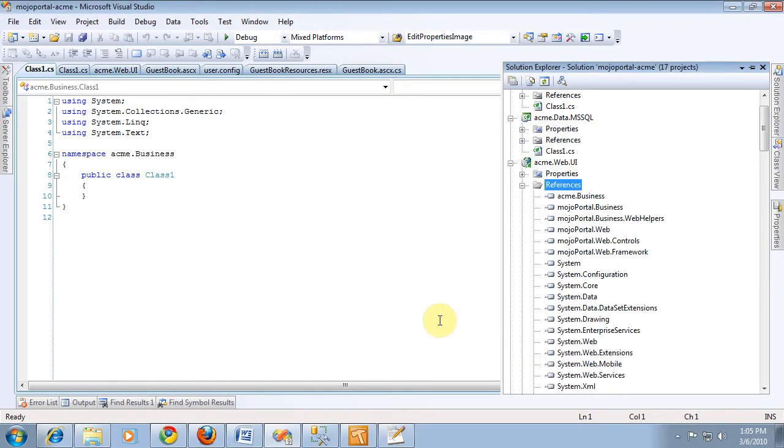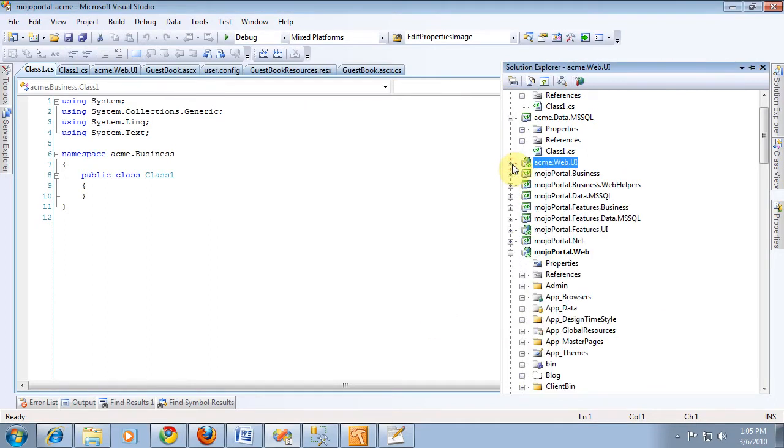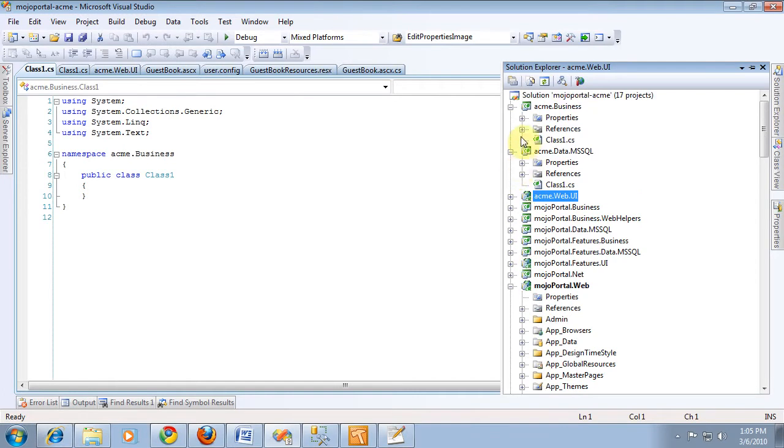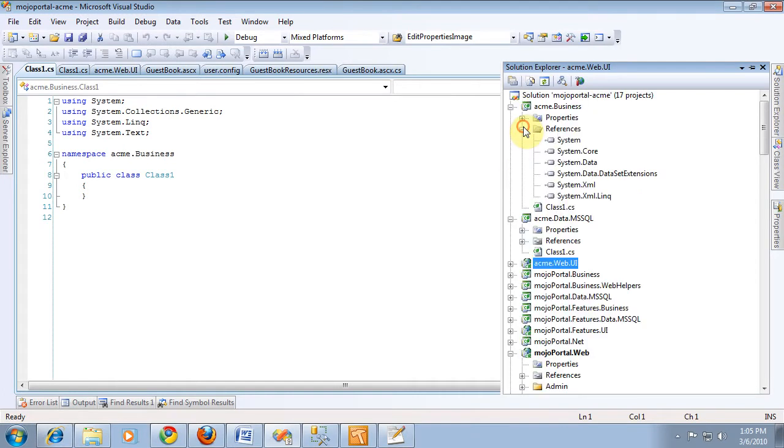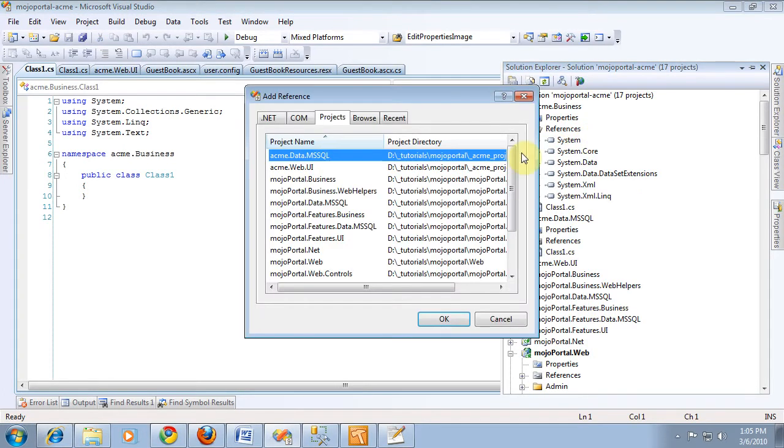And then from the acme business class, we want to reference the acme.data.mssql.